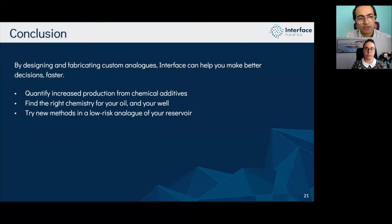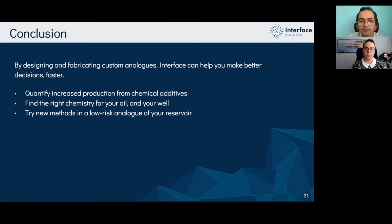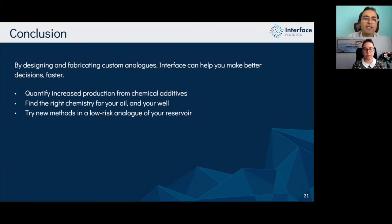To wrap up: at Interface, we design and fabricate custom analogs that are true representatives of actual field conditions. Any lab system comes with its own limitations — no lab can cover all properties, characteristics, and heterogeneities found in the actual field — but that's our primary goal. With these analogs, we run experiments much faster and provide clients with better datasets to support their decision-making process.